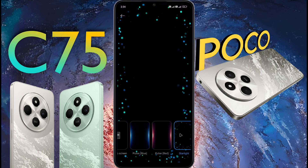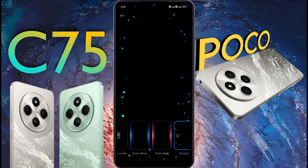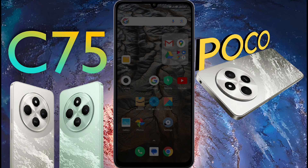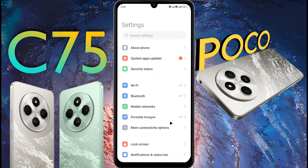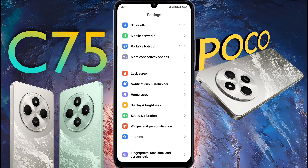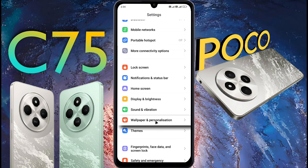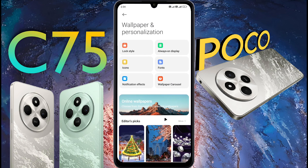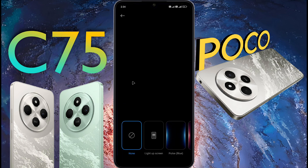Number 1: Notification Effect. First of all, open the phone settings. Once in your phone settings, scroll down until you find Wallpaper and Personalization, then tap on it. Now look for an option that says Notification Effect and tap on it to customize the notification effect.